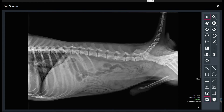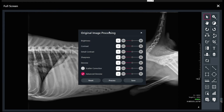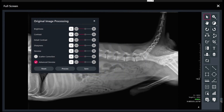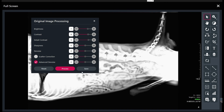If I want to play with image processing, I can do that by clicking on this little gear tab down here. We can adjust brightness, contrast, detail contrast, sharpness, and denoise. We can reprocess this image based on the changes we make. So let's just say we're going to play around a little bit with the levels, and if I click process again, it's going to reprocess with those settings. Obviously that's not great, but it's just showing you the concept that you can do all that.